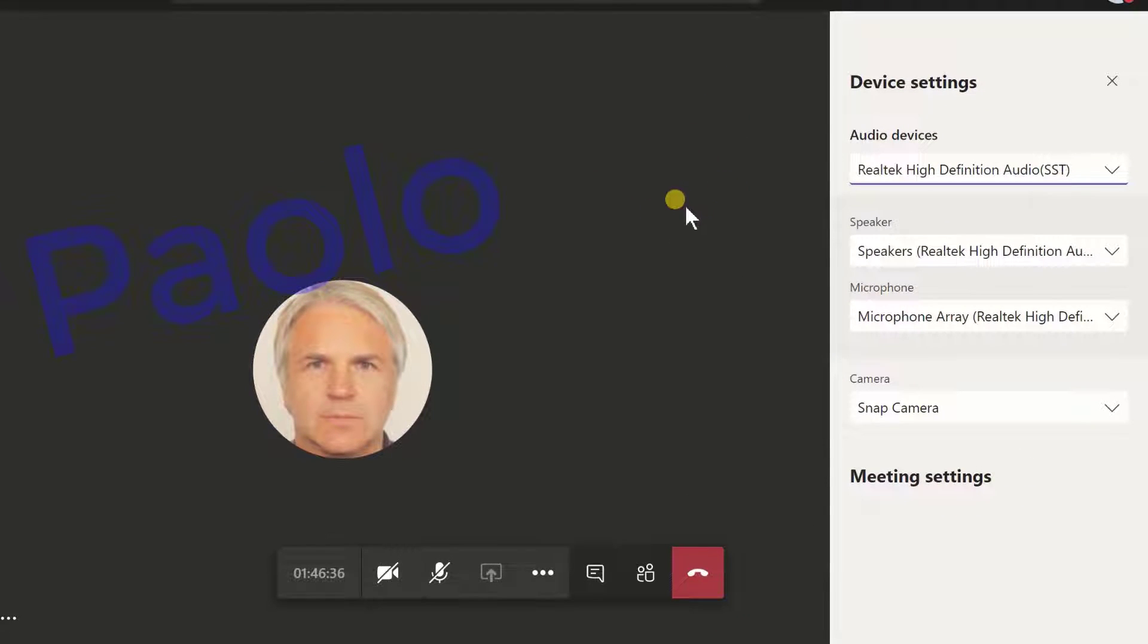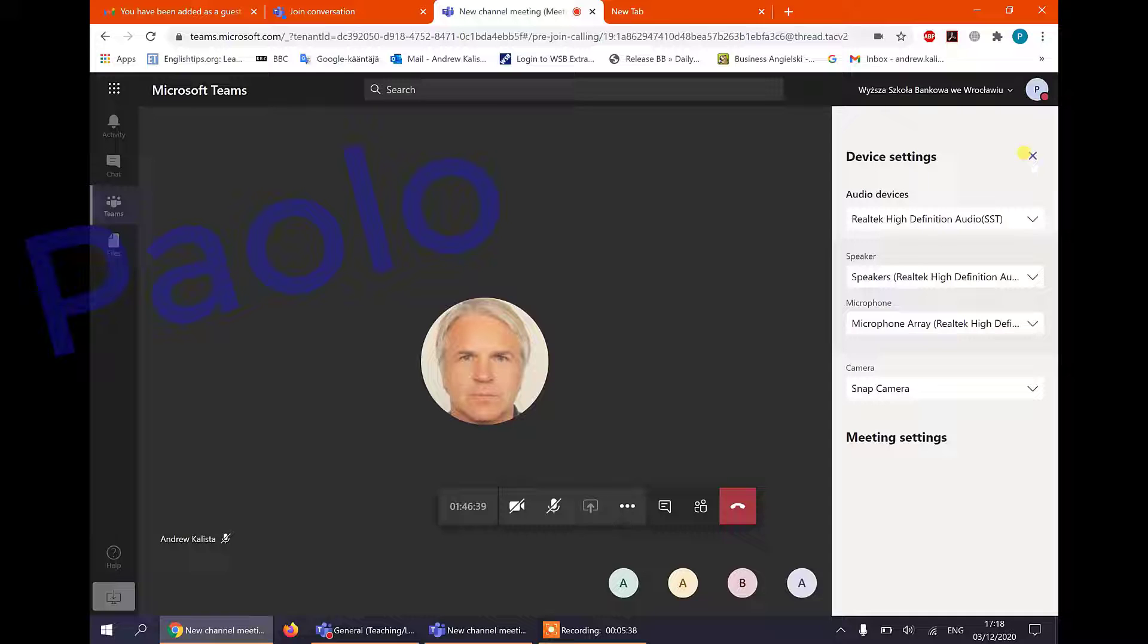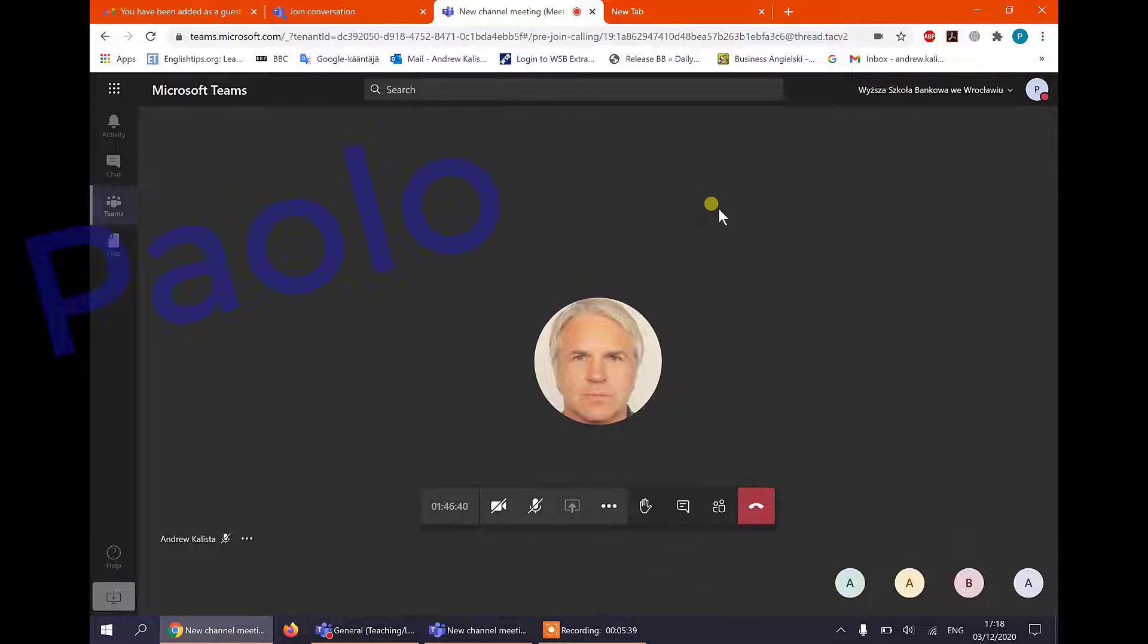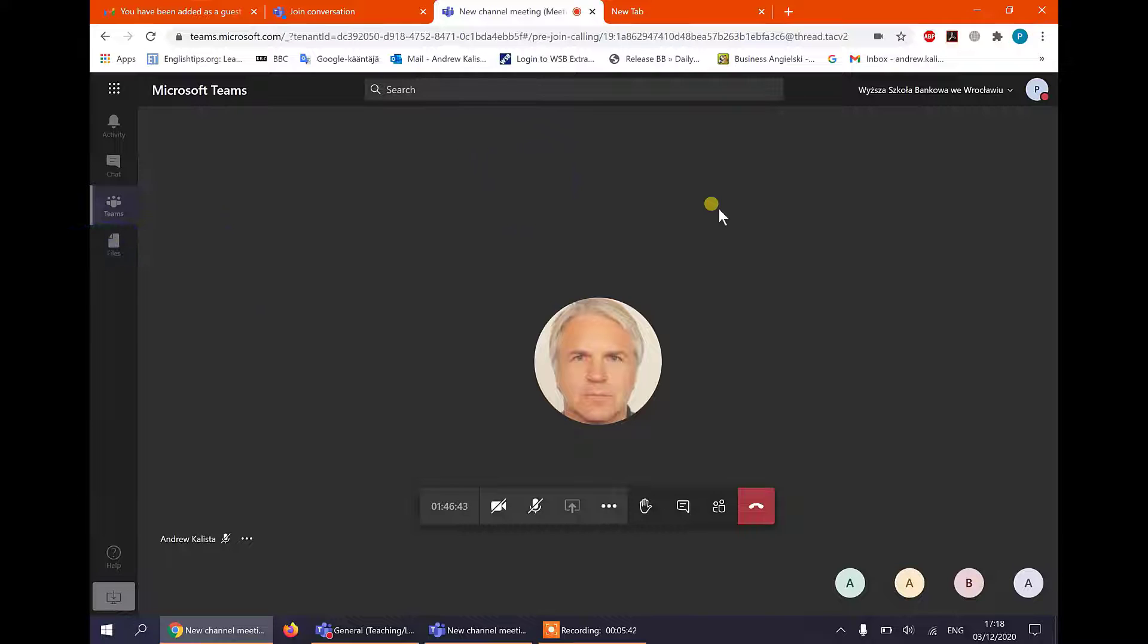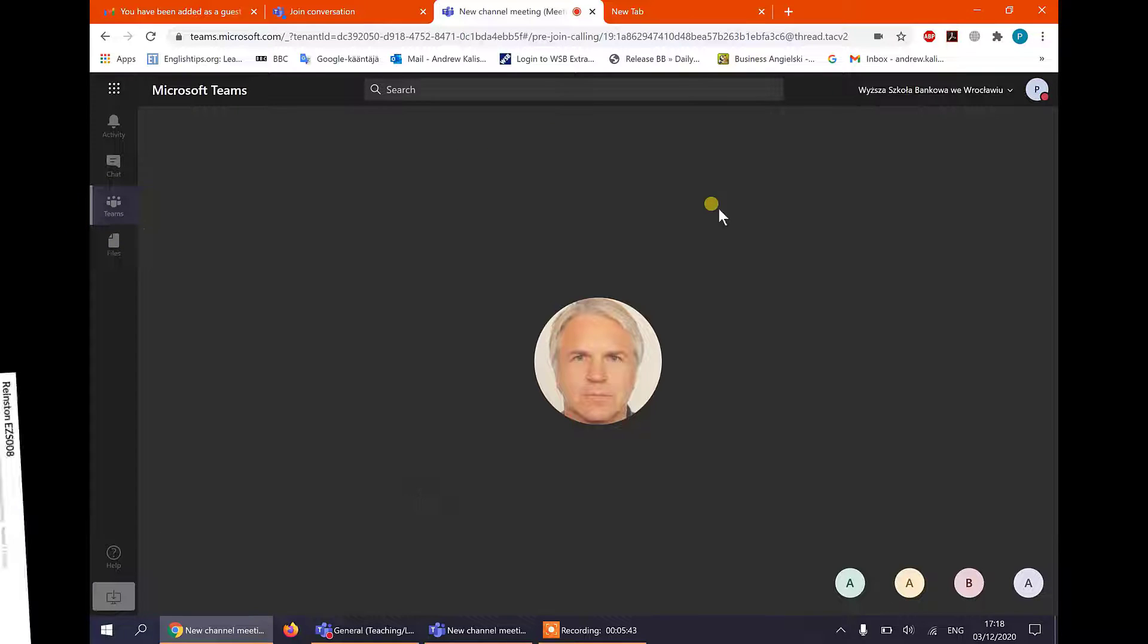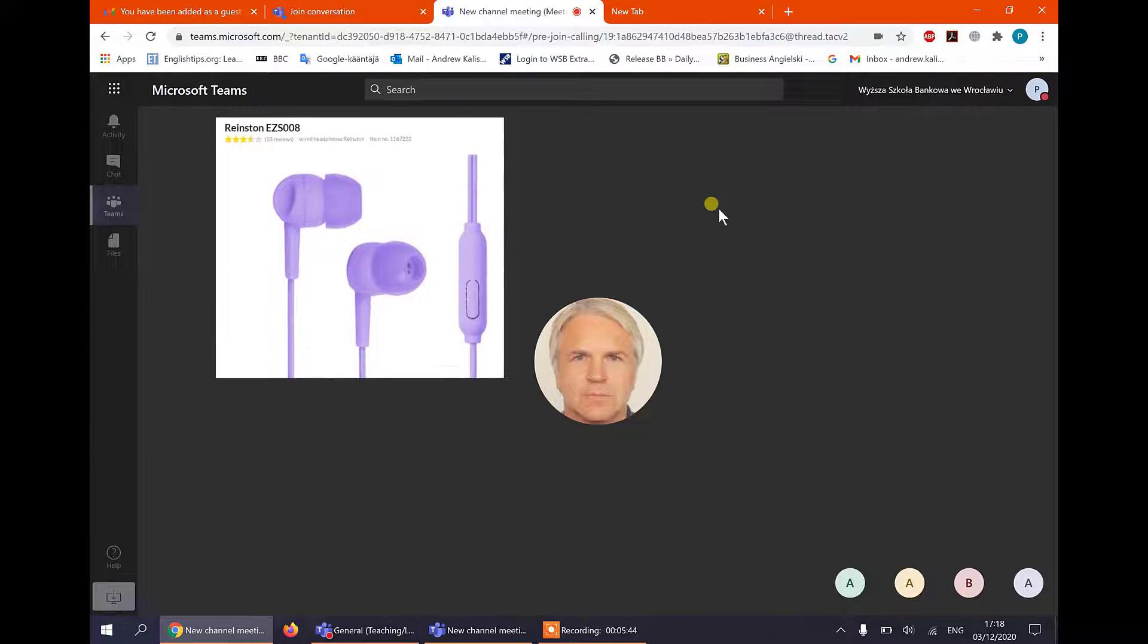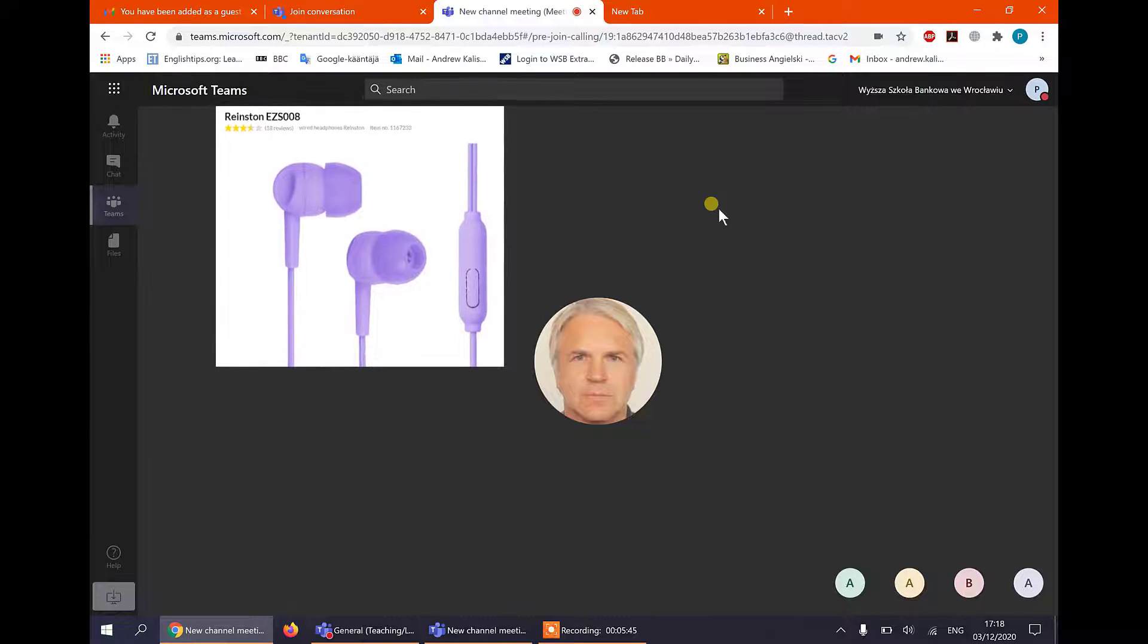You can do that anytime during this meeting. Now this is useful because what if your speakers are not working. Paolo's decided to buy these headphones.